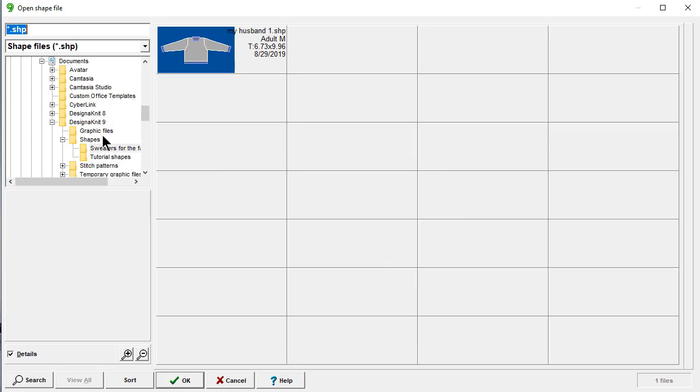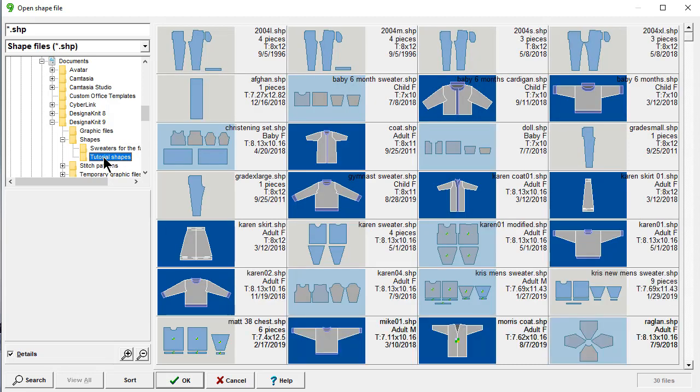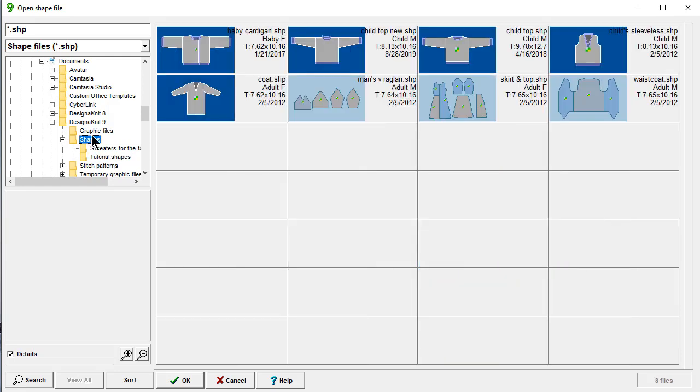And here you can see the document tree, Designinit 9, shapes, sweaters for the family. And I could easily change that by clicking into different directories and loading what I want.